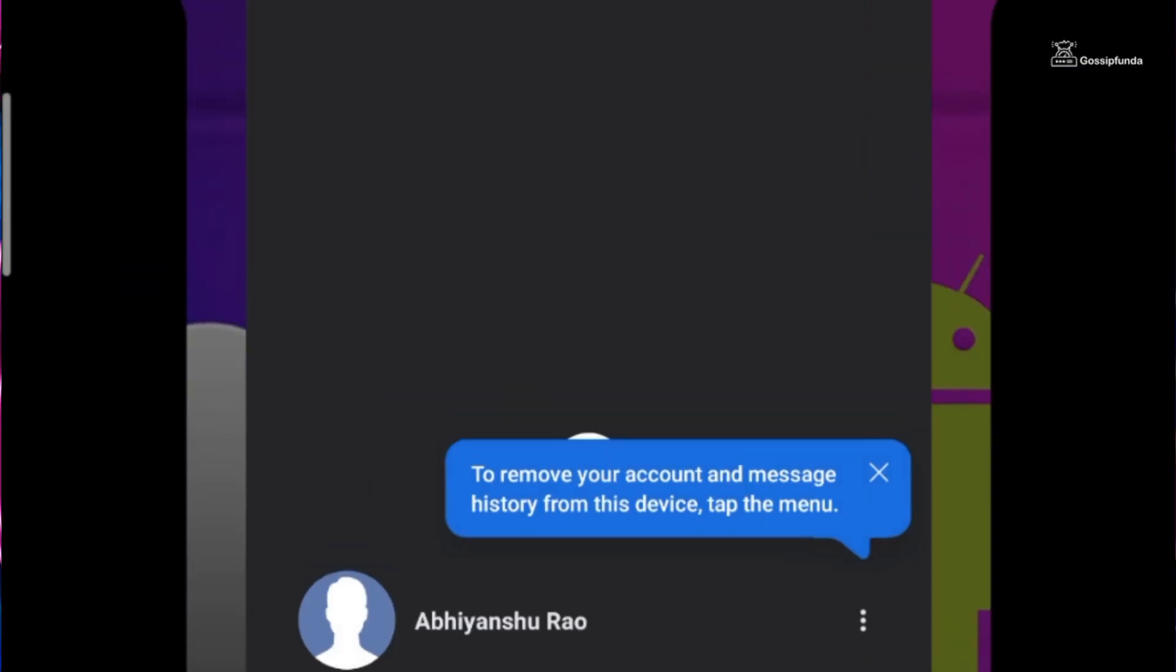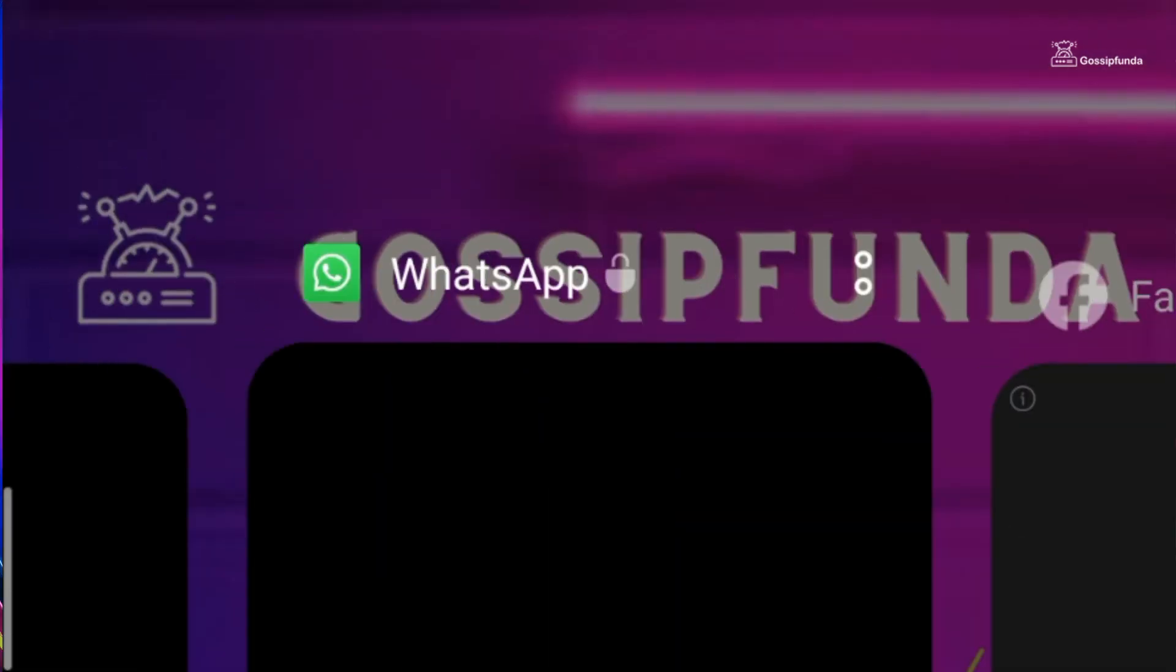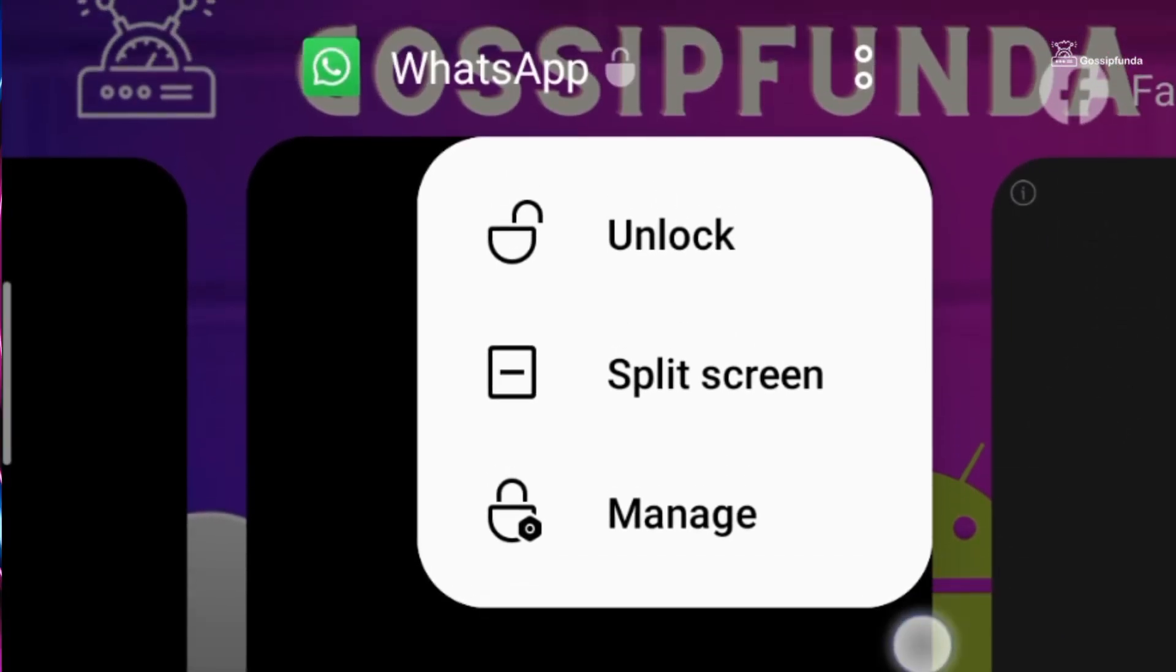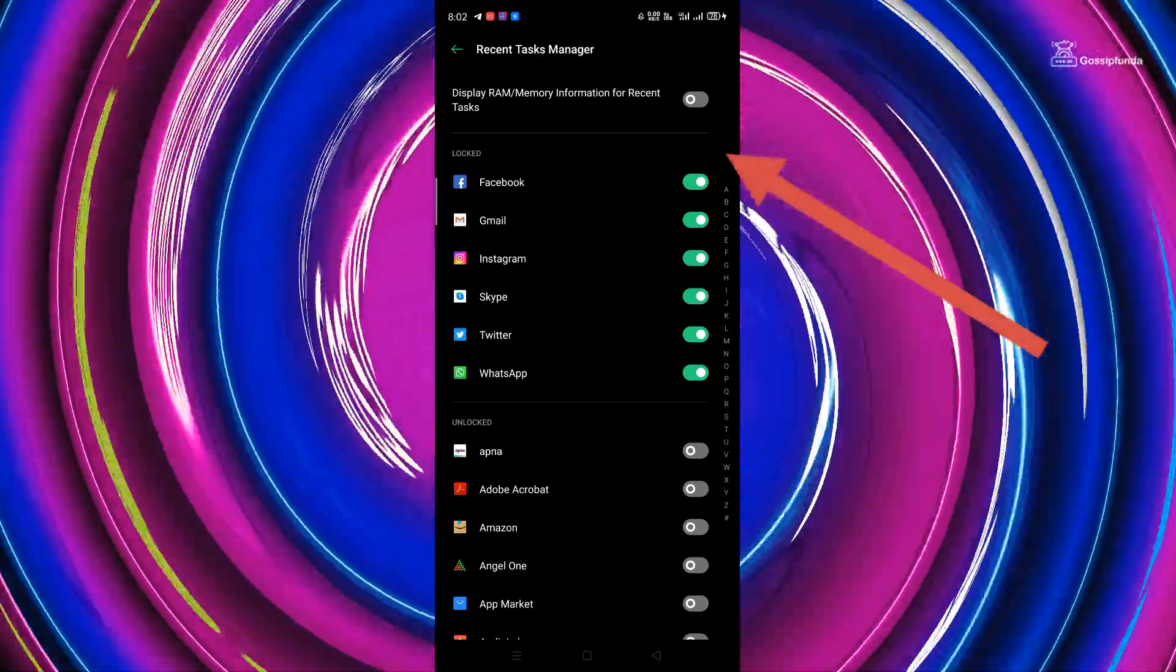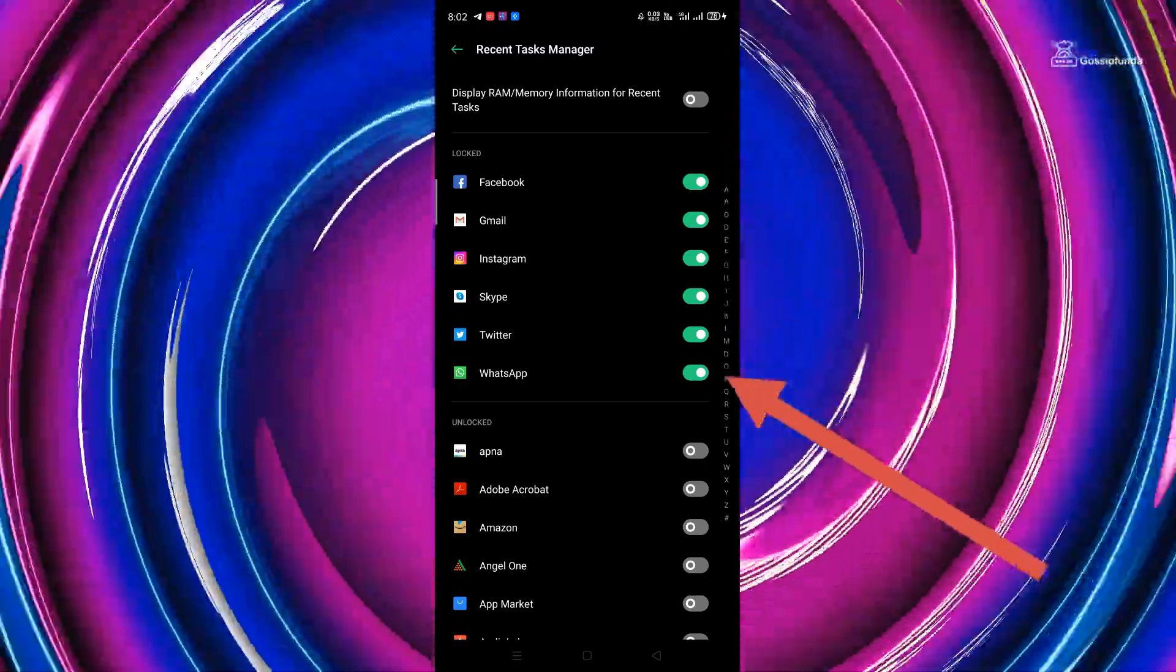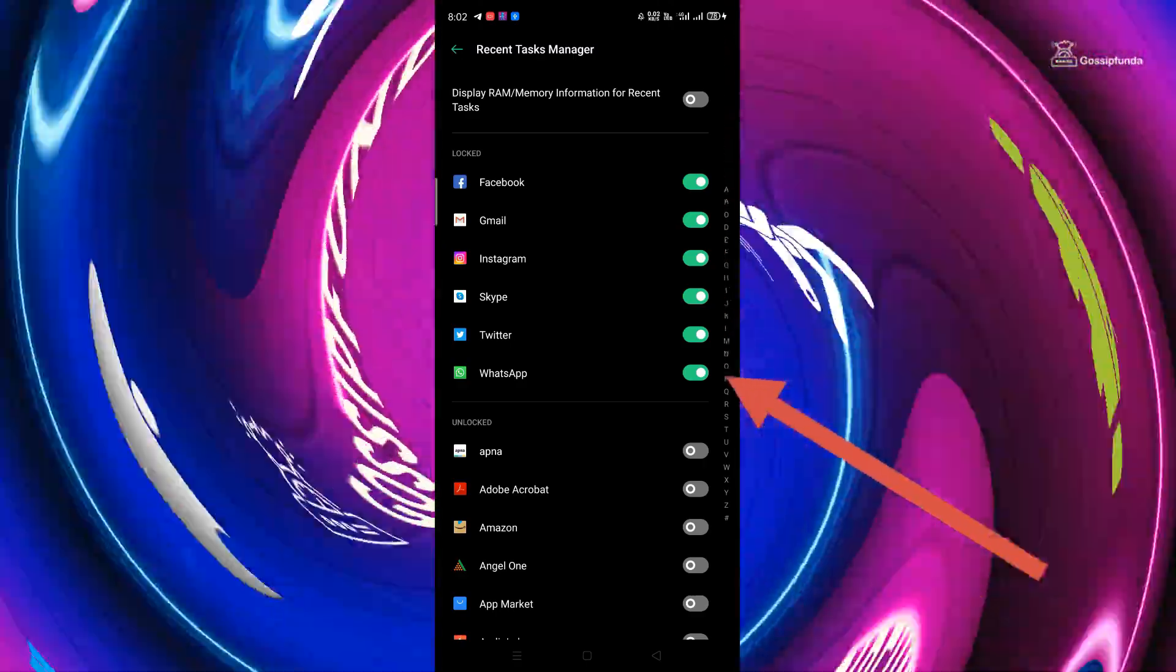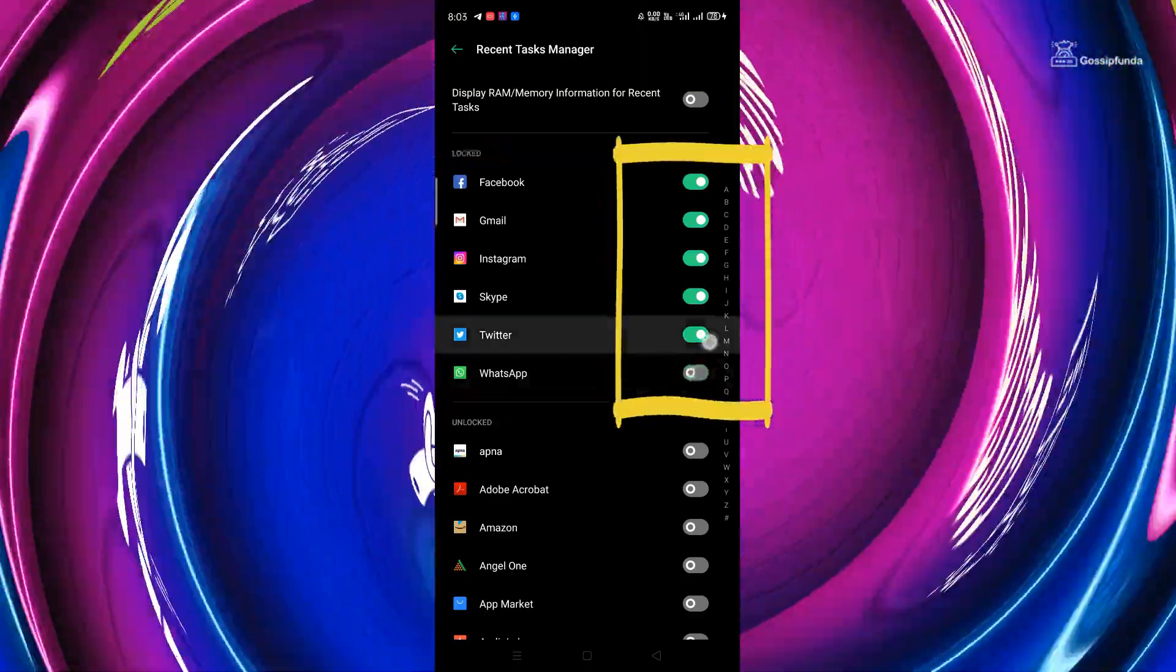But your phone can have multiple apps locked with this setting. So what you have to do is tap on this manage button. You can see here that there are other apps as well with this lock activated. So unlock all these apps from here one by one.